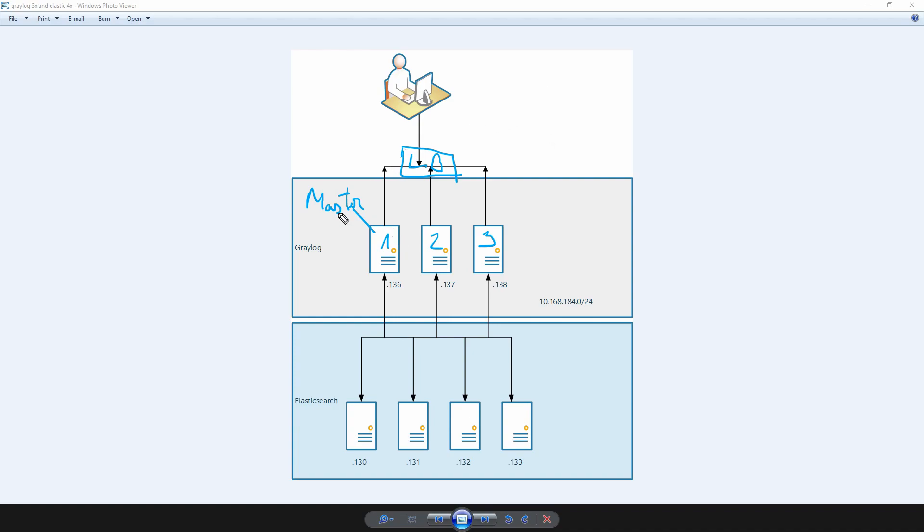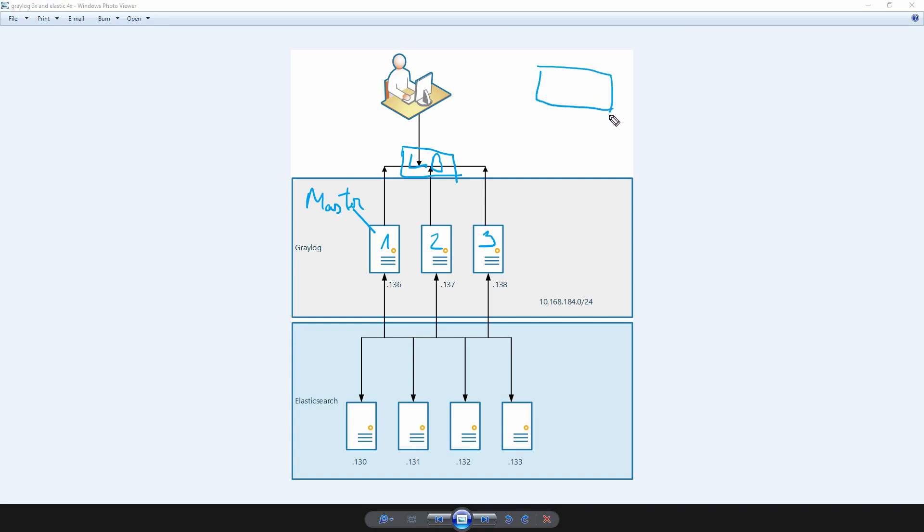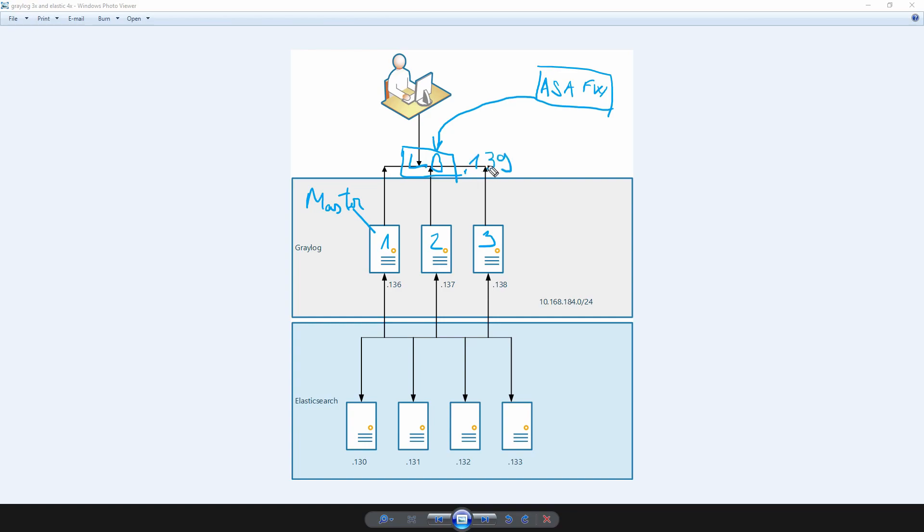The master is only dedicated for cluster maintenance, for rotating the indices, and serve as a main web server for the users that we're gonna connect to the Graylog cluster. Right now I have a virtual Cisco ASA device, an ASA firewall, that will send syslog messages to the load balancer. The virtual IP on the load balancer is 139. These syslog messages are gonna be sent on port 514 and will be redirected to the Graylog servers on port 1514.